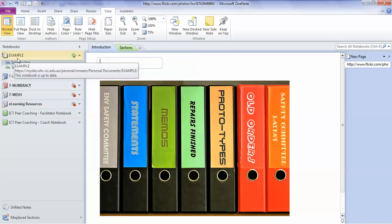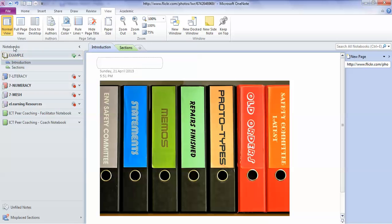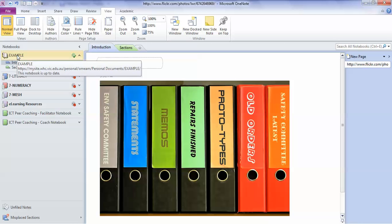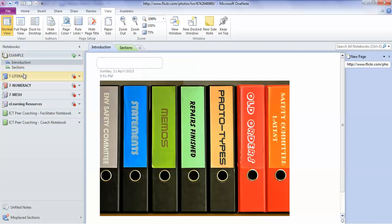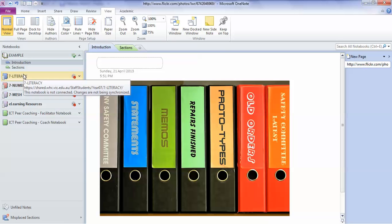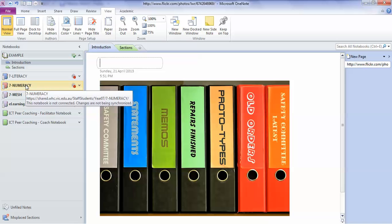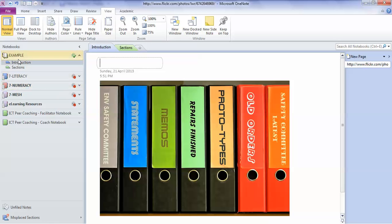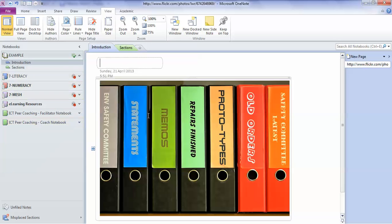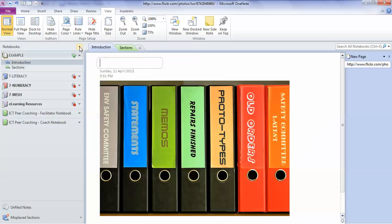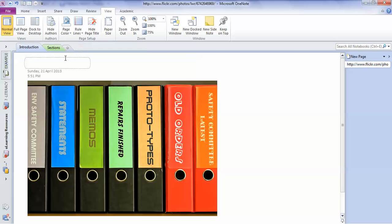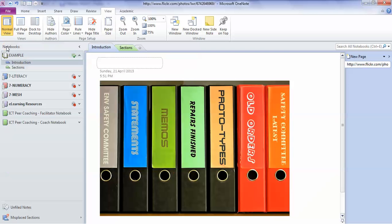What you can see here are my notebooks. So the one I've called Example is like one folder. The one called Seven Literacy is like another folder. Seven Numeracy is another folder. So the best way of thinking of these things down the side of the page, these notebooks, is that they're like folders. And if I want, I can collapse that thing at the side which is basically showing me my shelf full of folders. But I'm going to leave it open for now.